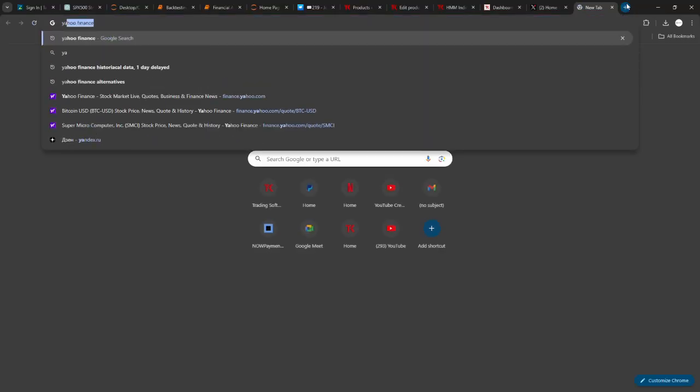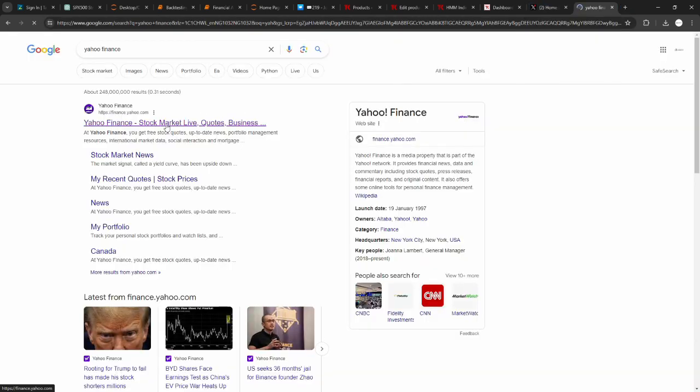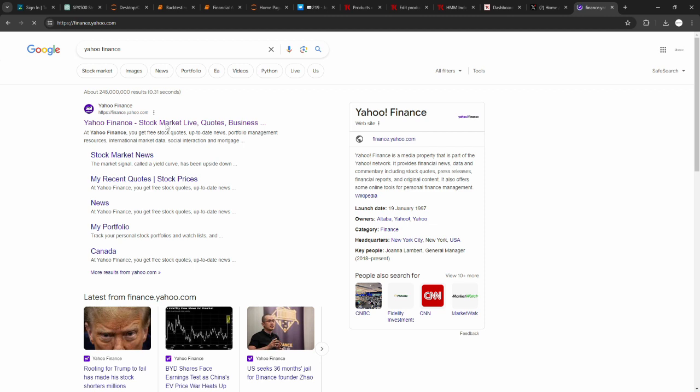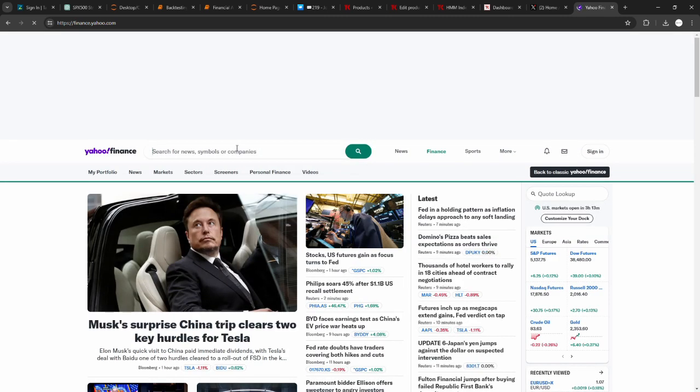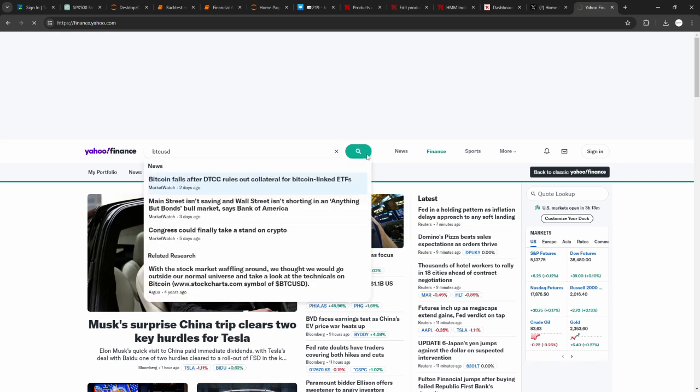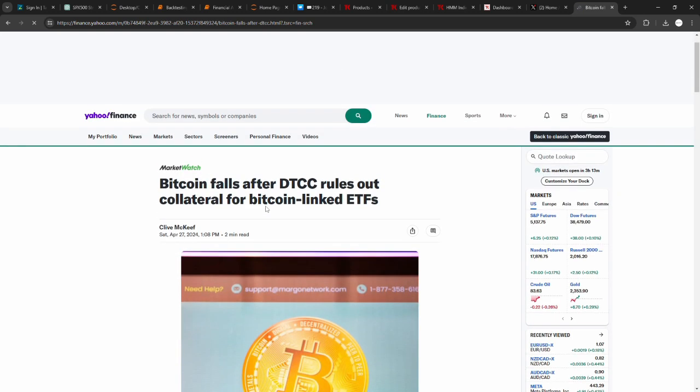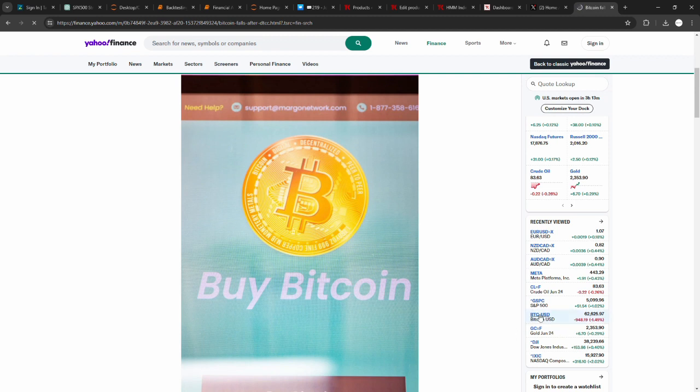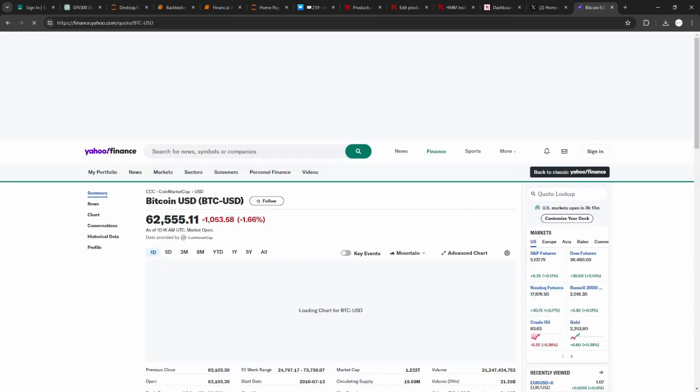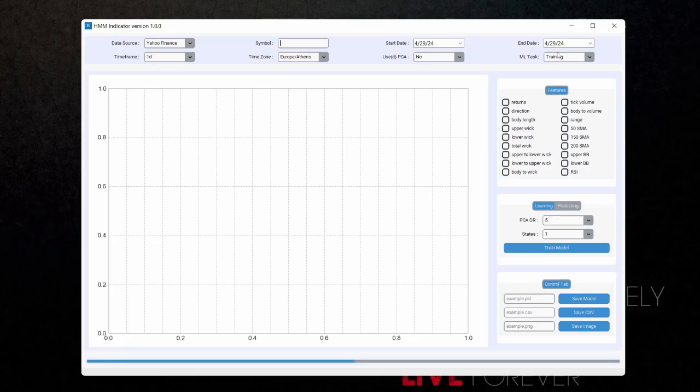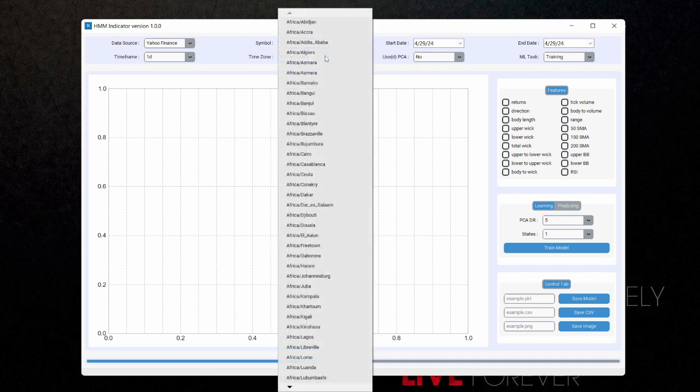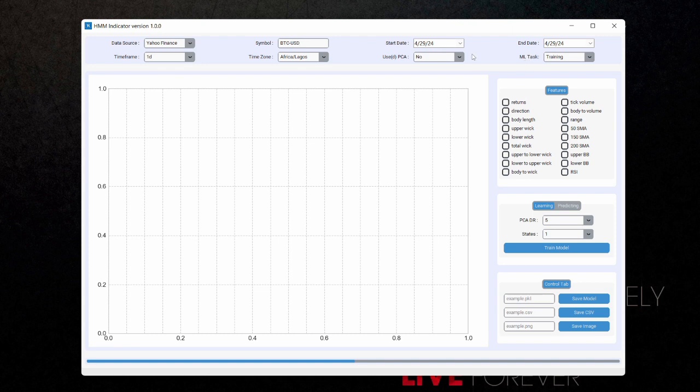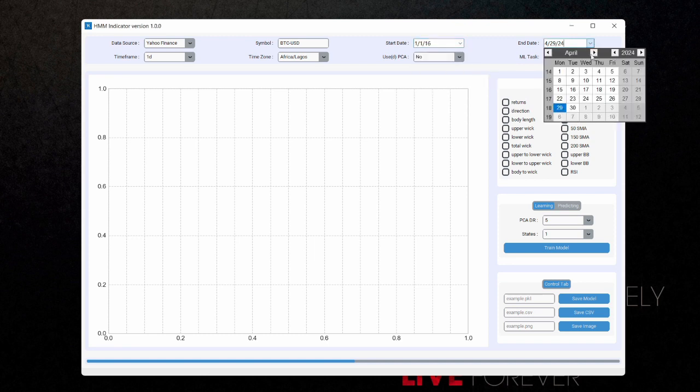Let's head over to Yahoo Finance and search for BTC-USD. I'm going to click on Yahoo Finance and I'm going to search for BTC-USD. Now you can see the ticker for BTC-USD. I'm going to minimize this and paste this here. I'm going to leave my time zone as Europe/Athens, but you can change your time zone to whatever you want. Let's just use my default date range here. I'm going to select from 2016 of January down to 2024.